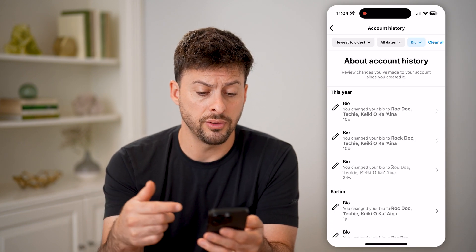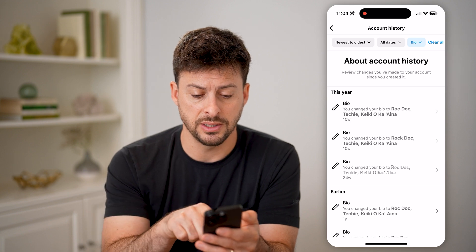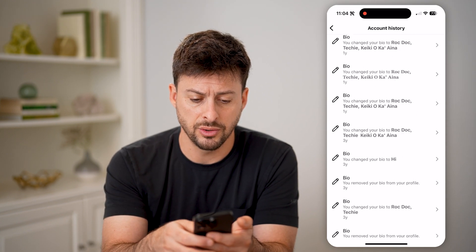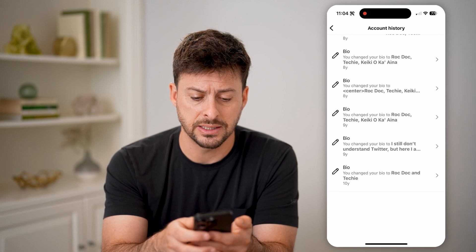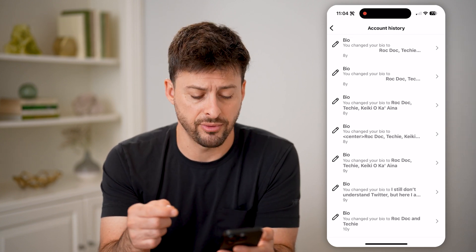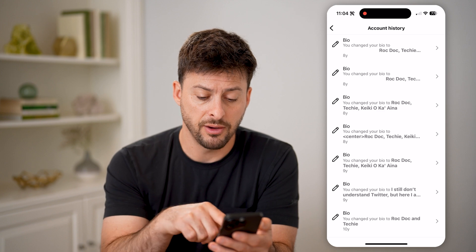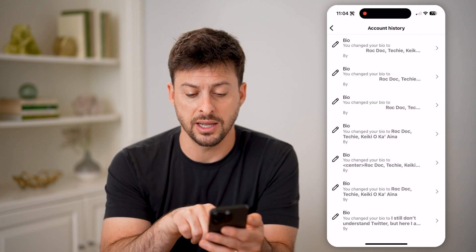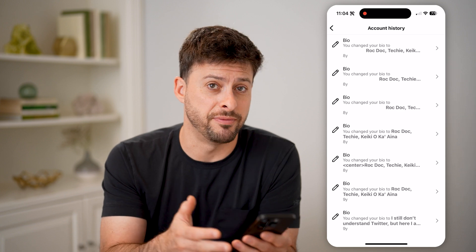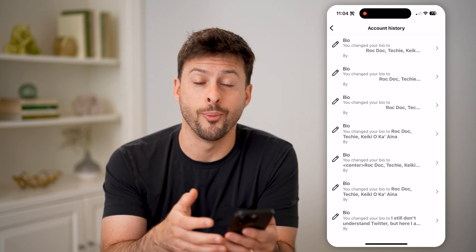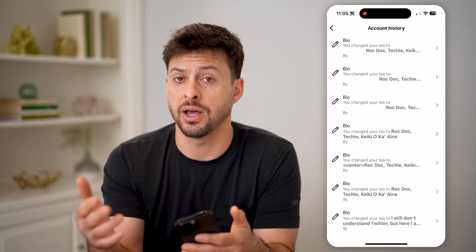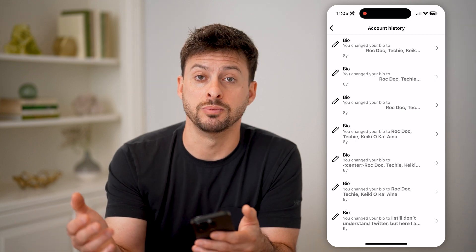And it'll show all of your recent bios. You can see this one I changed 10 weeks ago, but I can also go back in time to the very first bio that I ever had on Instagram. Of course, any of these I can always just tap on them to basically revert my bio back to that specific one if I liked maybe one of my older bios better.